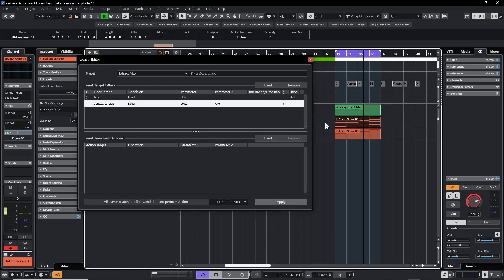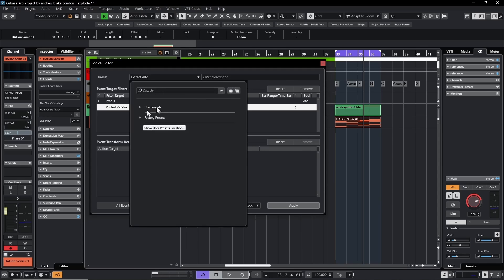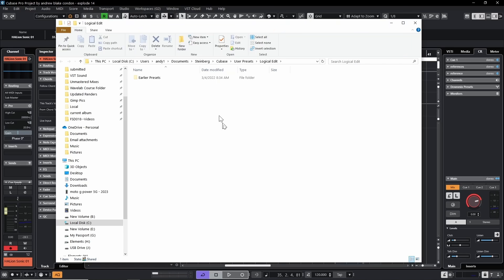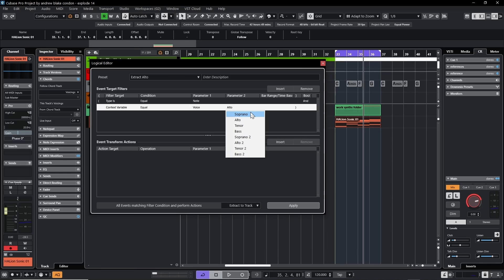Now we're going to put all these manual operations into one single macro so we can hit one key and perform the whole operation. First, we need to build a few of our own presets. To organize our location, I'll hit the preset drop-down, and there's an option that says 'Show the User Preset Location.' This opens a folder on my computer where Steinberg stores all their presets. I'll create a new folder called 'Explode Presets.' We'll create presets that extract each of the four voices, though you could take this much further — deleting the original track, moving tracks, and many other options. Let's start by changing the parameter to soprano.